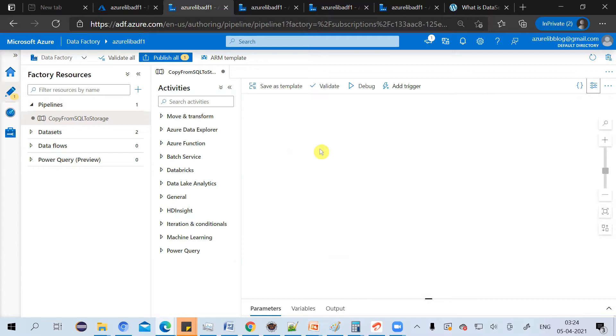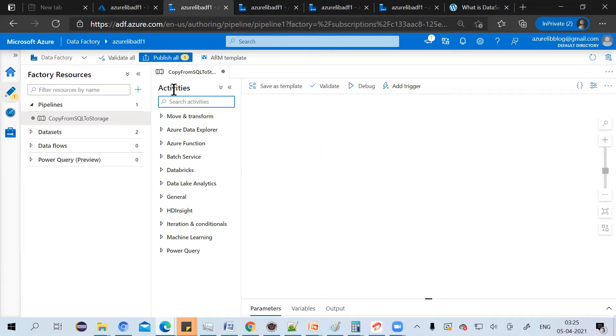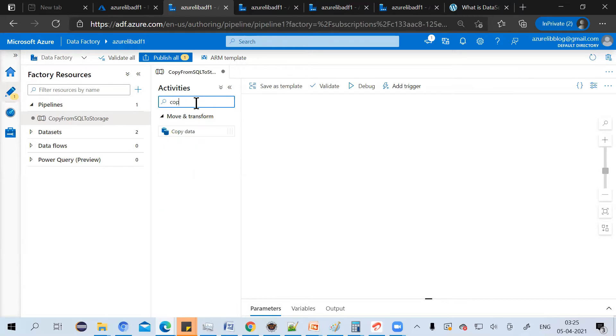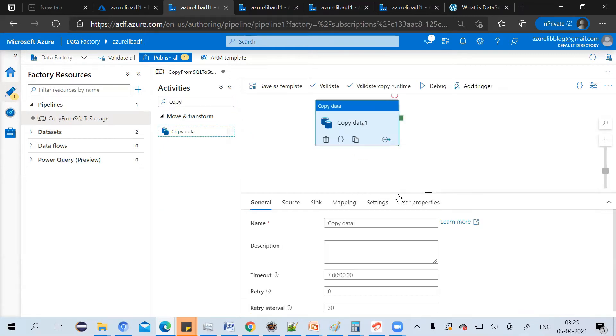Now pipeline is nothing without the activity. You need to add the activity. The most common activity we have is the copy activity. We just simply move the data from your SQL database to a blob storage. So in the activities search box, search copy, you get this copy data activity.